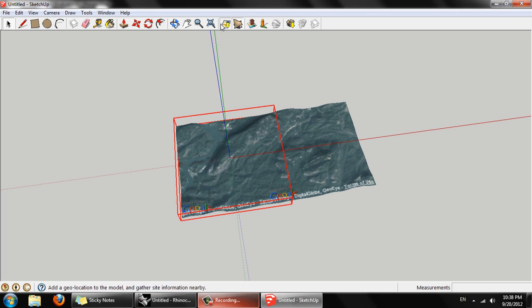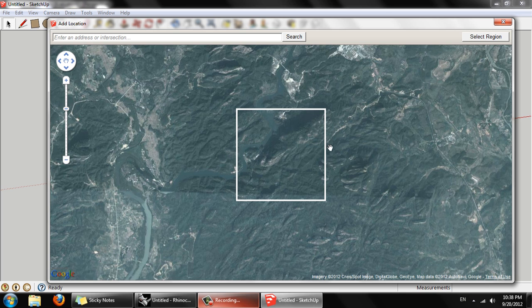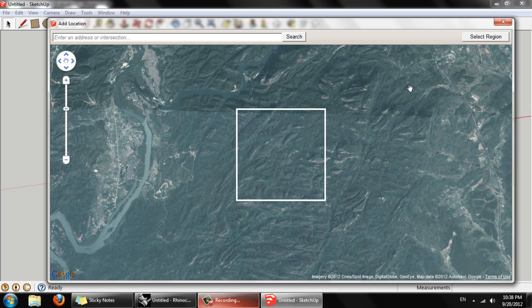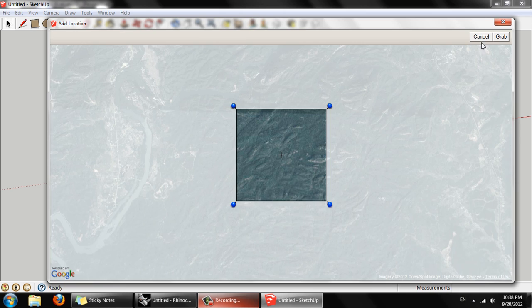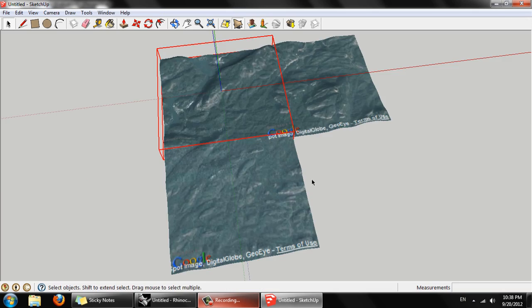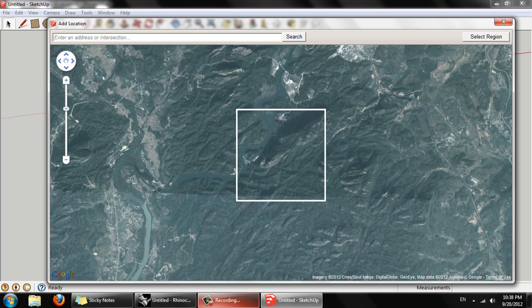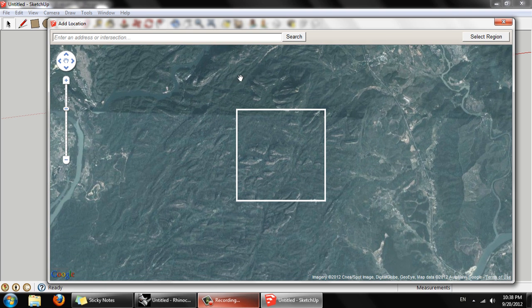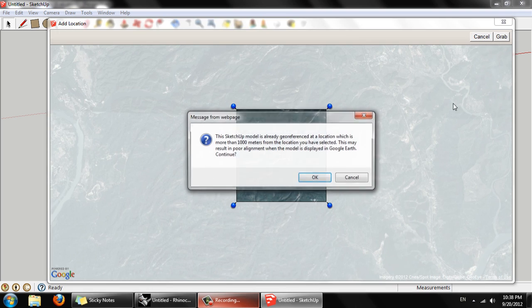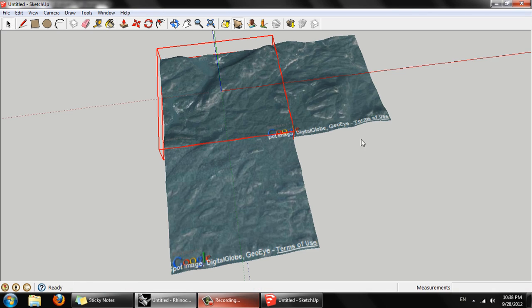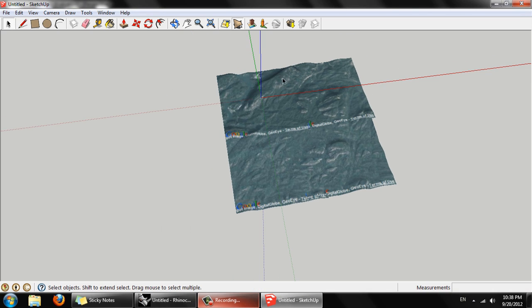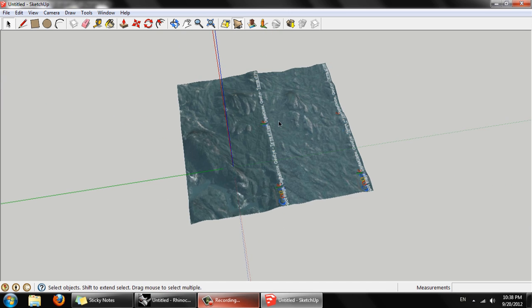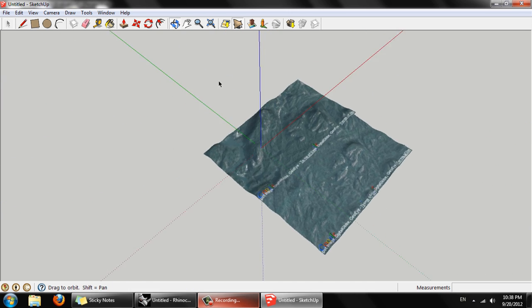So let's add more imagery again. OK. And one more time. OK. So now we have more or less a two kilometer by two kilometer patch.